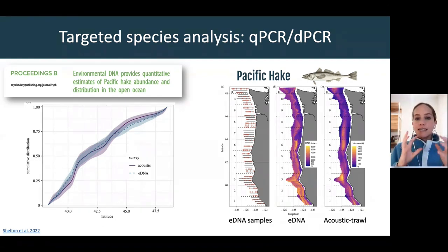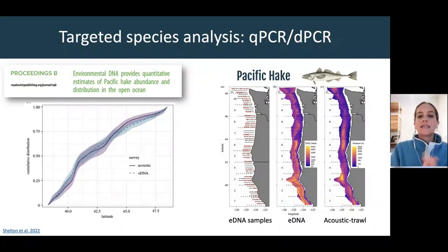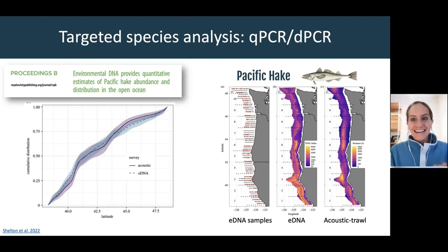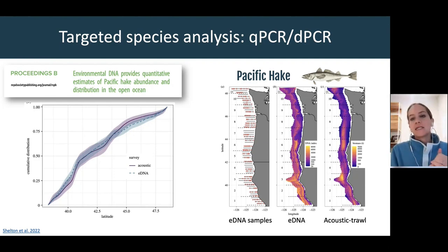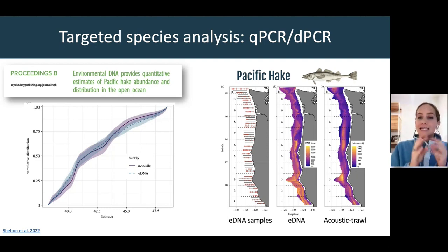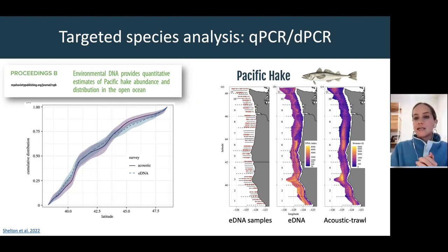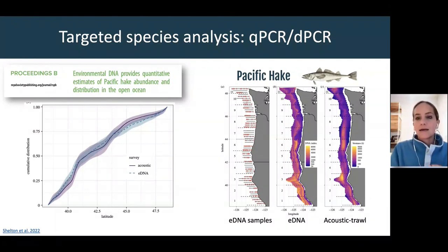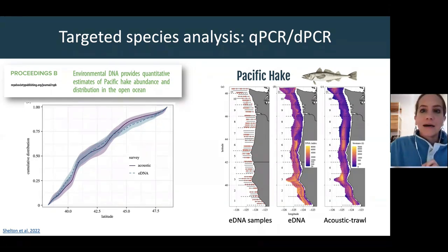They've now started collecting water eDNA samples alongside those acoustic trawls, extracting DNA and using a quantitative PCR approach specific for Pacific Hake, then comparing relative abundances from acoustic trawl data to the absolute gene copy abundances from quantitative PCR. The figure on the left shows how tight the relationship was between eDNA-based abundance estimates and acoustic trawl data. One additional advantage is it is species-specific — unlike acoustic trawl data where you're not always sure you're only picking up Pacific Hake.